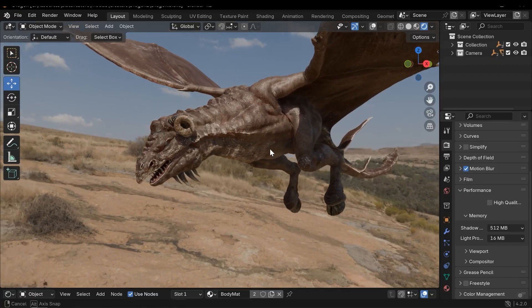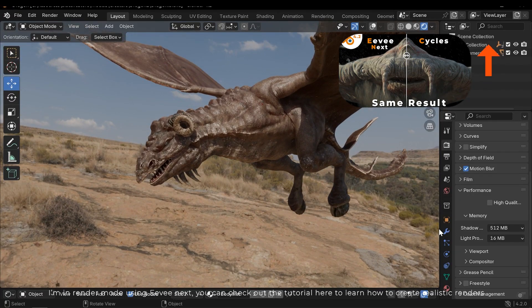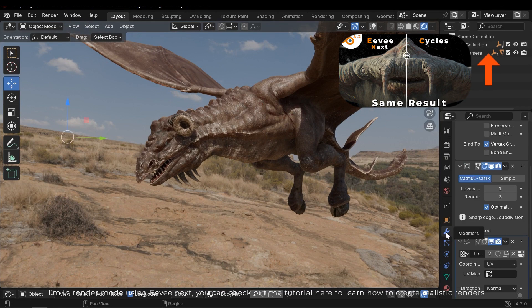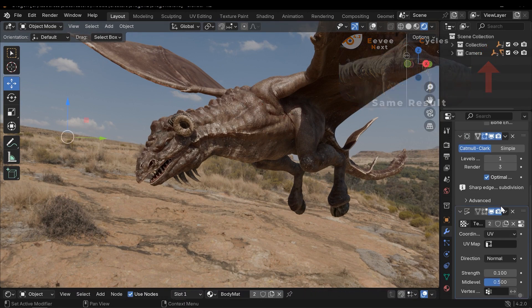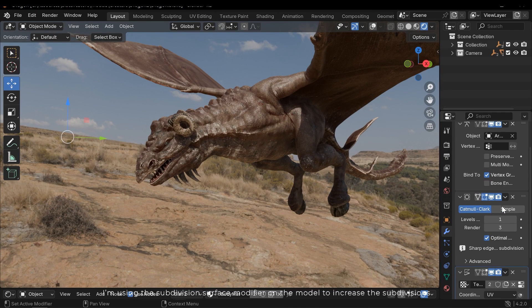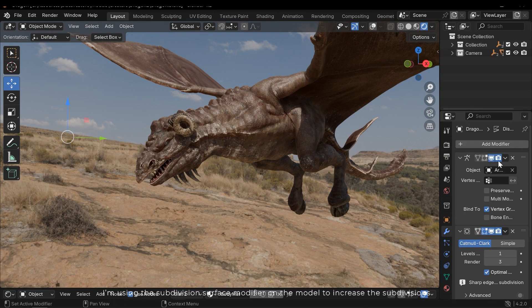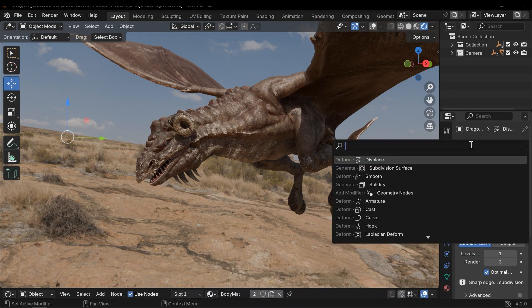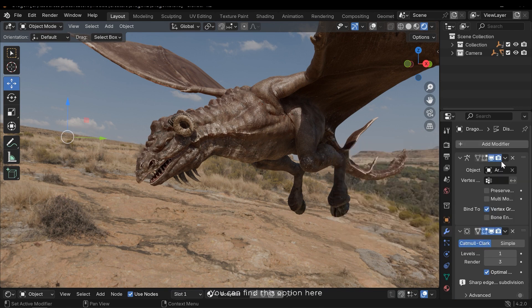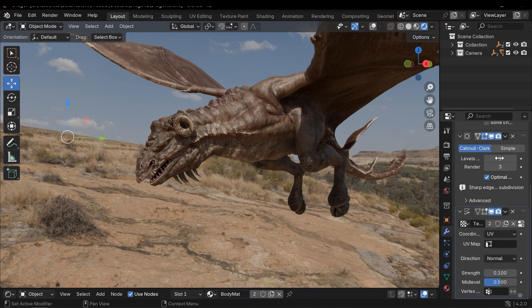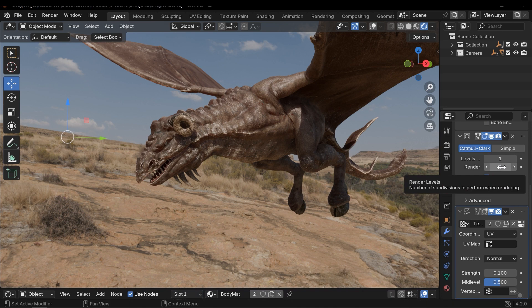I'm in render mode using Eevee Next. You can check out the tutorial here to learn how to create realistic renders. I'm using the subdivision surface modifier on the model to increase the subdivisions. You can find this option here. Having a high number of levels can consume a significant amount of RAM, especially in Viewport.